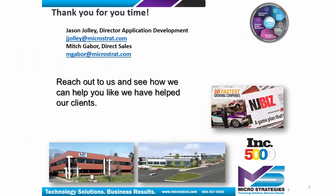I hope you enjoyed this presentation. Please feel free to reach out to us and see how we can help you like we have helped our clients.